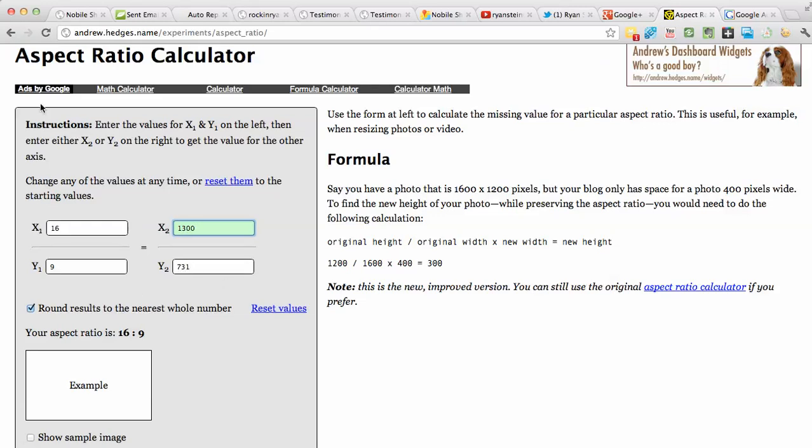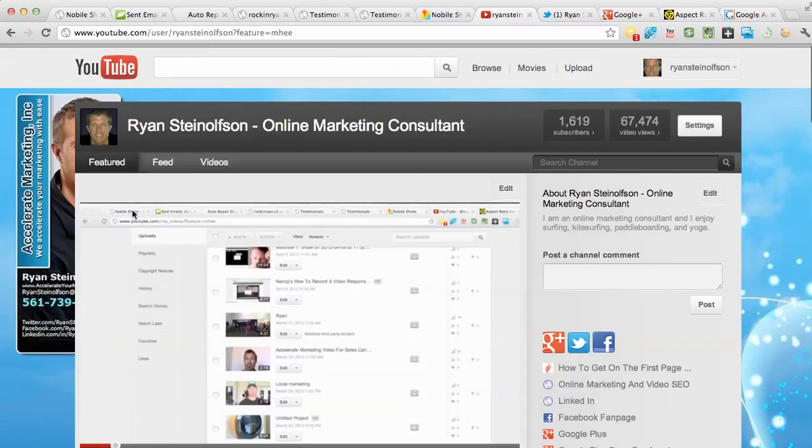So when you drag the crosshairs across your video to determine the area that you want to capture for your screencast, you'll know exactly what to make that area in order for that video that you're taking to take up the entire screen here.